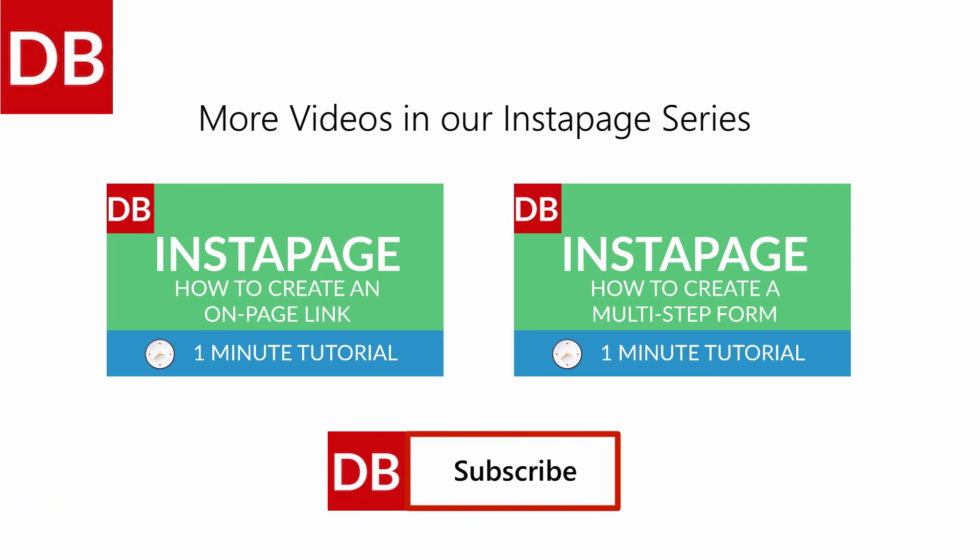For more tips, subscribe to DiscoverBusiness.us. We'll be back. Thank you.